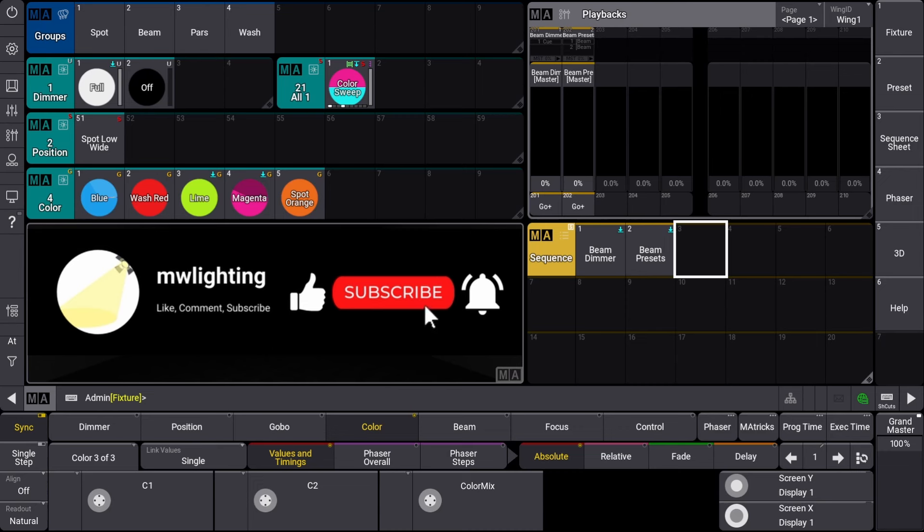We last learned how to store sequences and cues and assign them to playbacks. Many of the general uses of recipes in cues is the same, but with much more back-end functionality and customization.